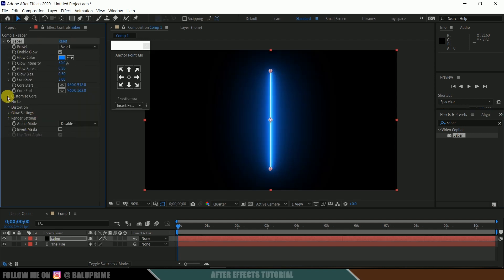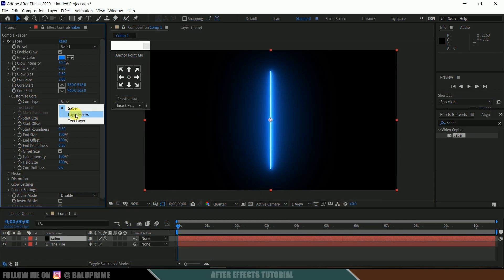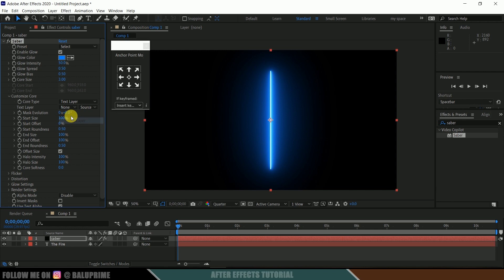Come to customize core, core type, change it to text layer and in text layer select your text.